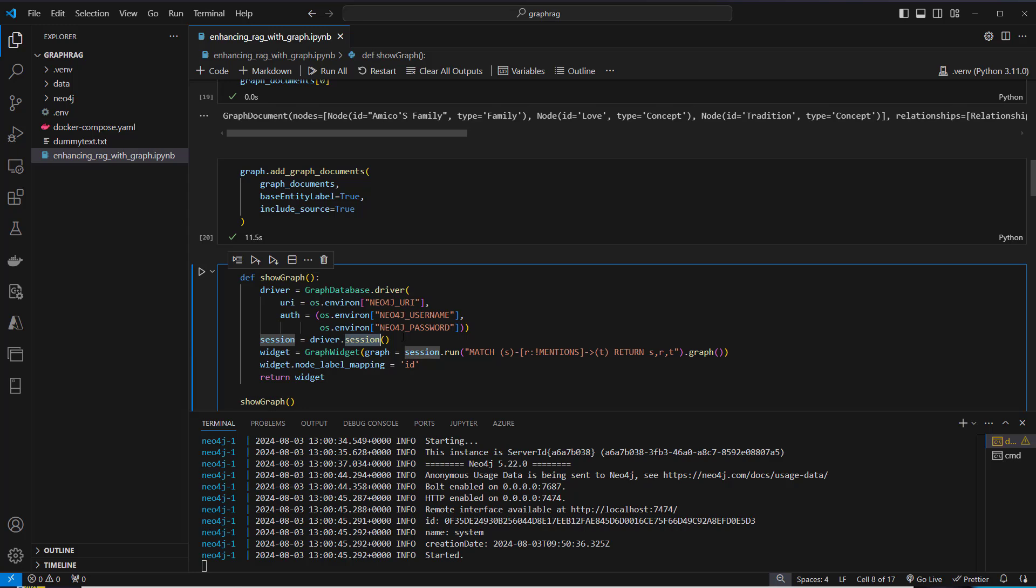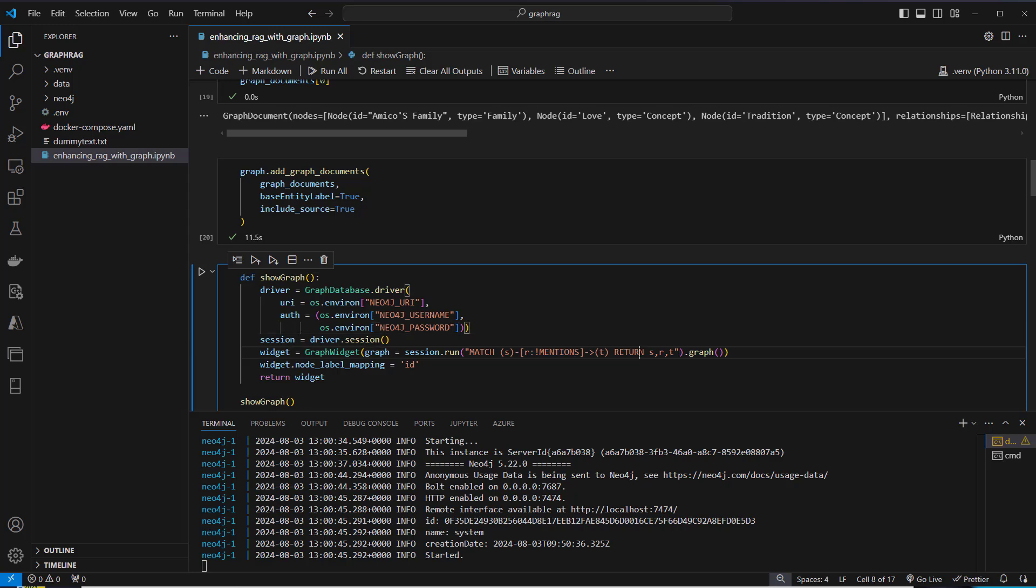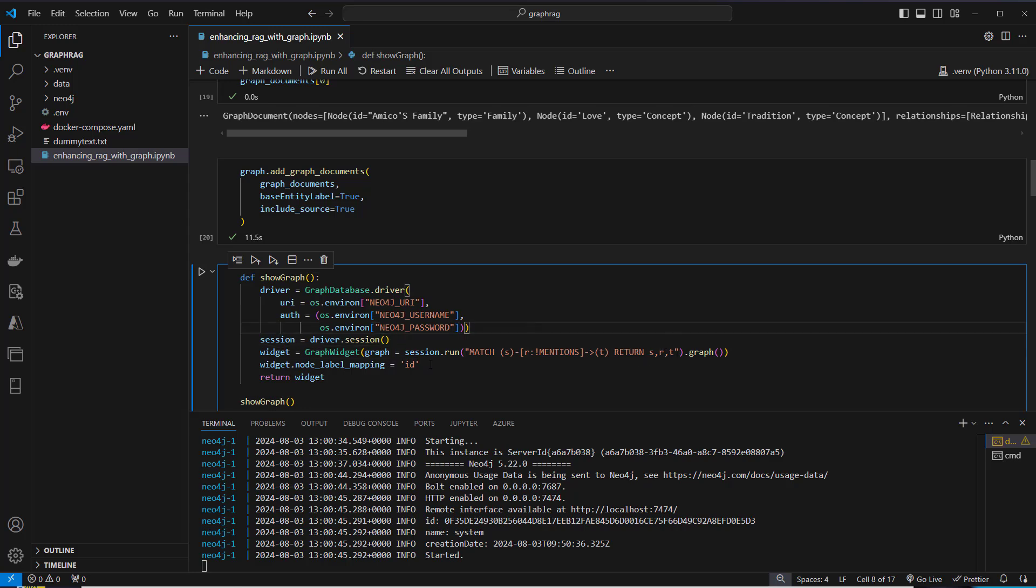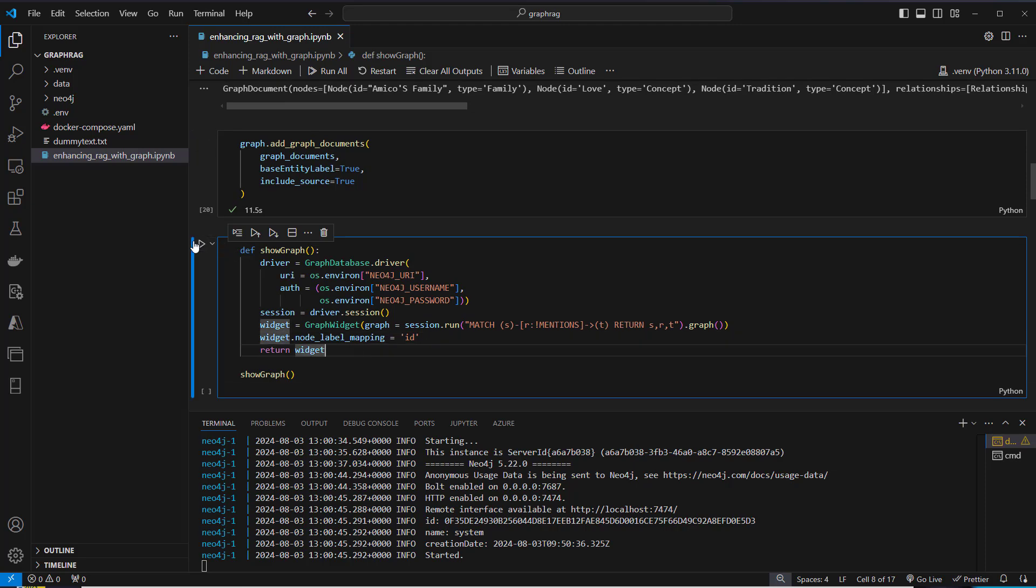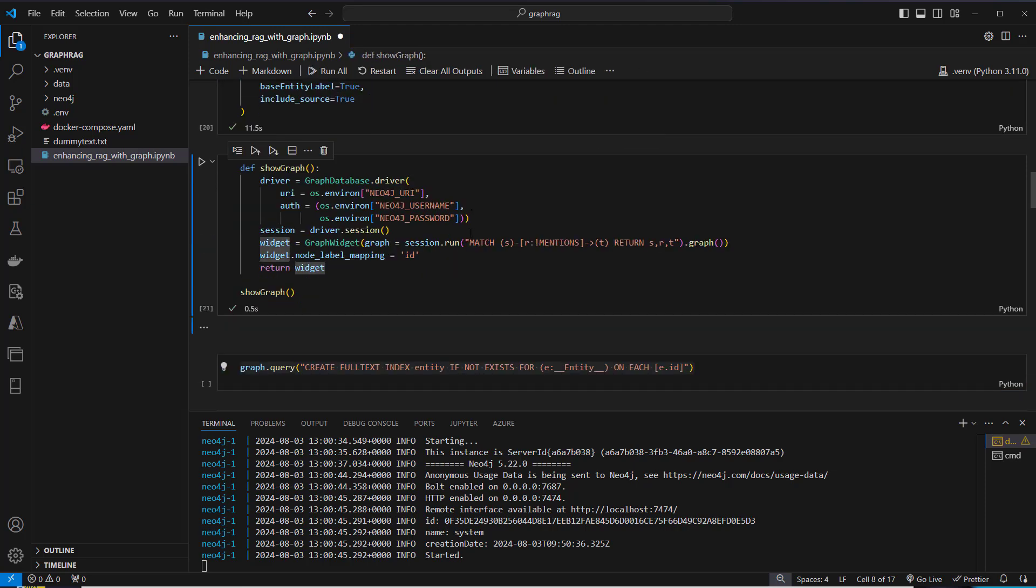Then we create a new session. We can use the run method of our session to run a query against Neo4j. This is a quite cryptic query if you're not used to Neo4j. But this actually just means that Neo4j should return all pairs of nodes connected by a relationship of type mentions. We want to return s, r, and t. S is the starting node, r is the relationship, and t is the end node. Then we can run that method and actually visualize our graph.